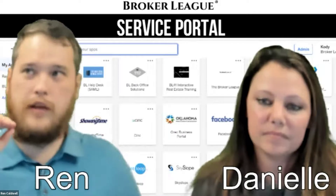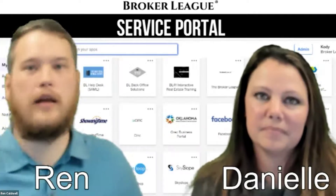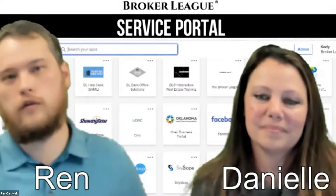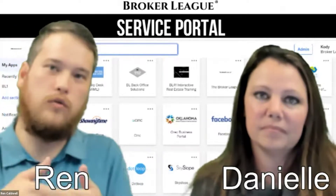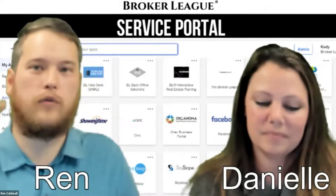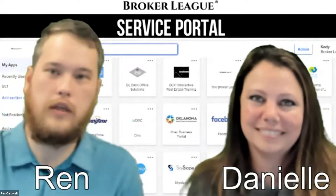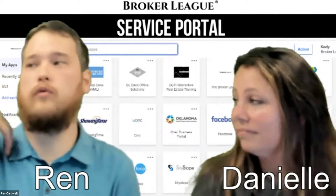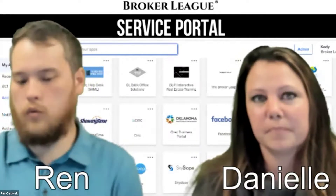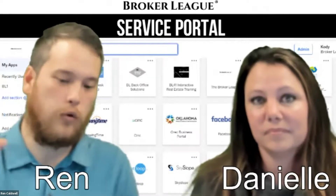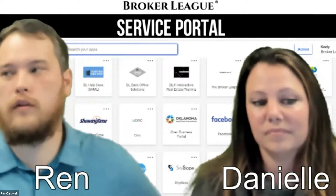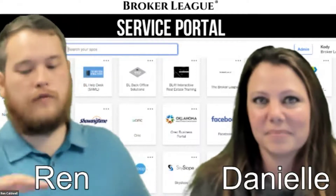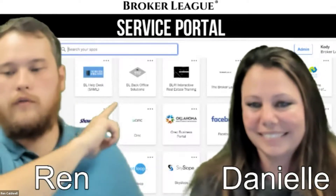It is kind of your single sign-on solution. It is a service that is going to aggregate all of the apps that you use regularly, any services that you use online, put them all in one spot, and keep your information and credentials for you. All you need to do is remember the one password to log into this portal, and you are in. It's essentially the Roku of real estate.